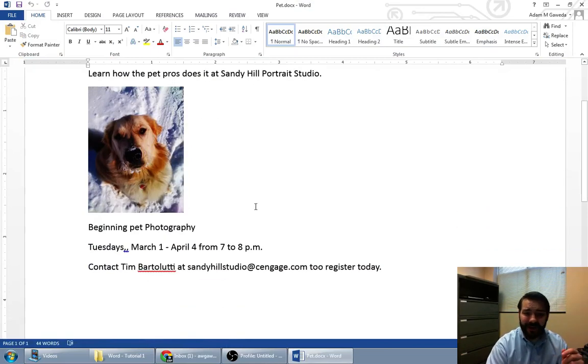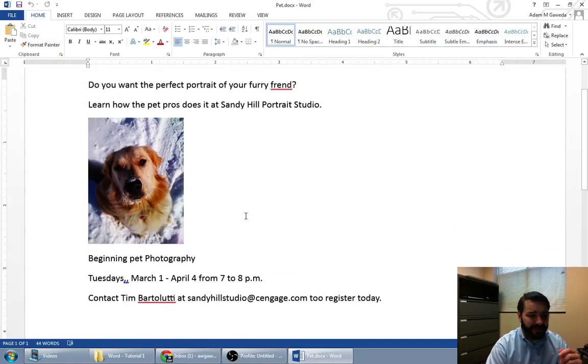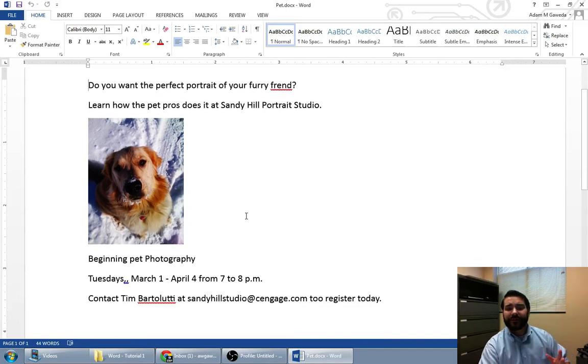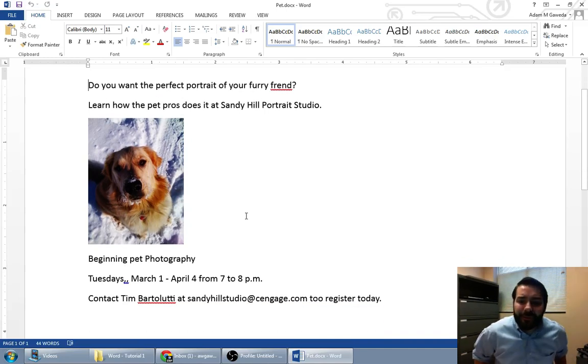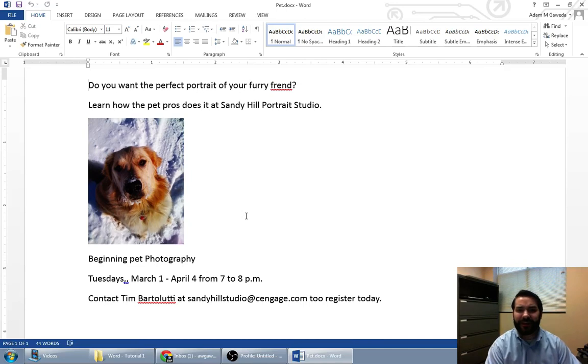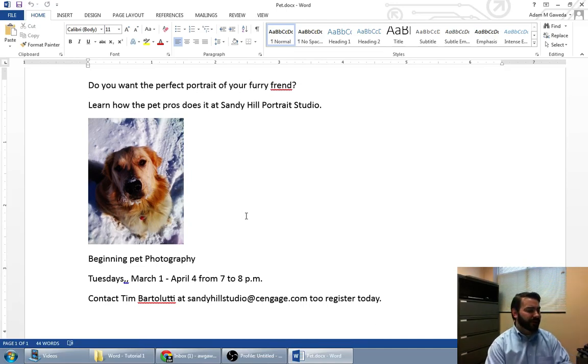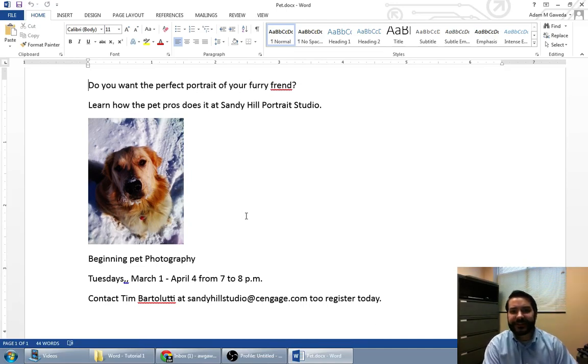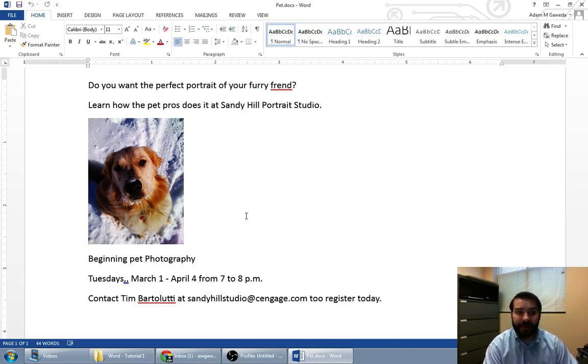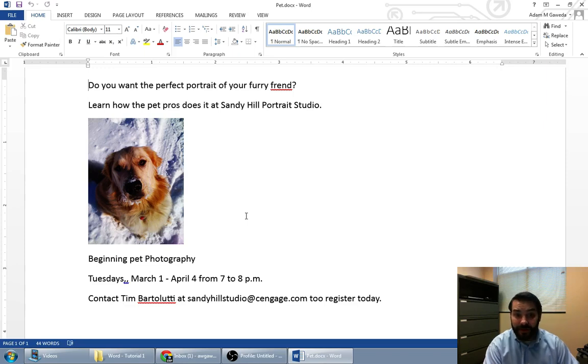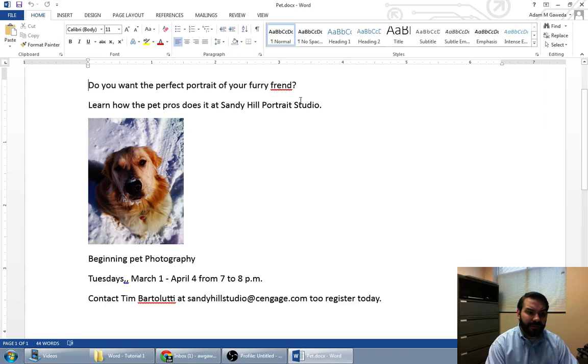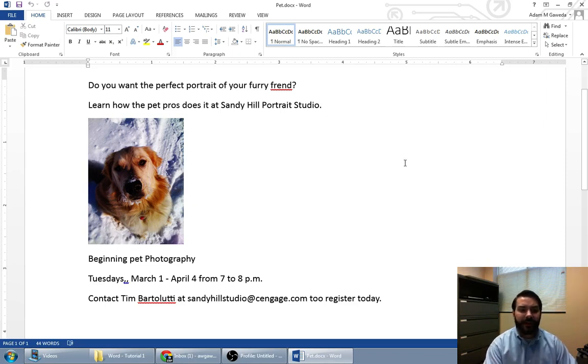But we run into a few problems. Say, for example, I want to actually use this as an advertisement. I want to put this out at the Port City Java, the Starbucks around town. I'm clearly wanting to expand my business as a photographer. So here are the things that I can do. One of them, you'll notice I have a lot of red squiggly lines and blue squiggly lines going on here.